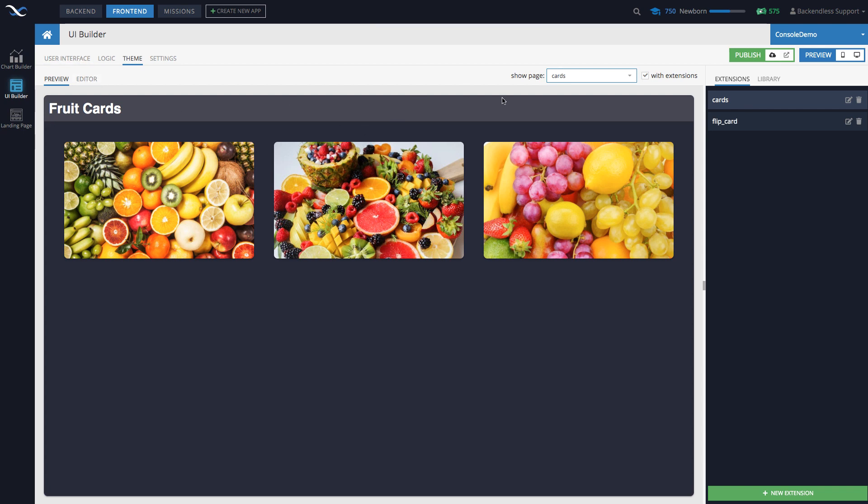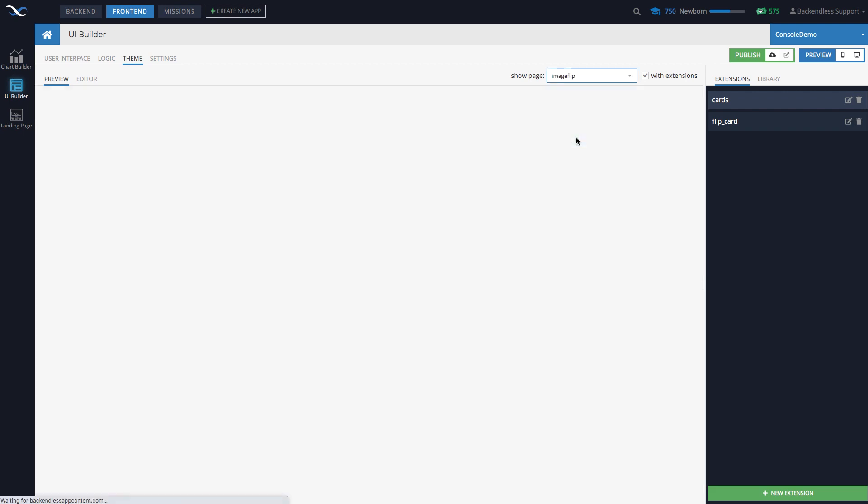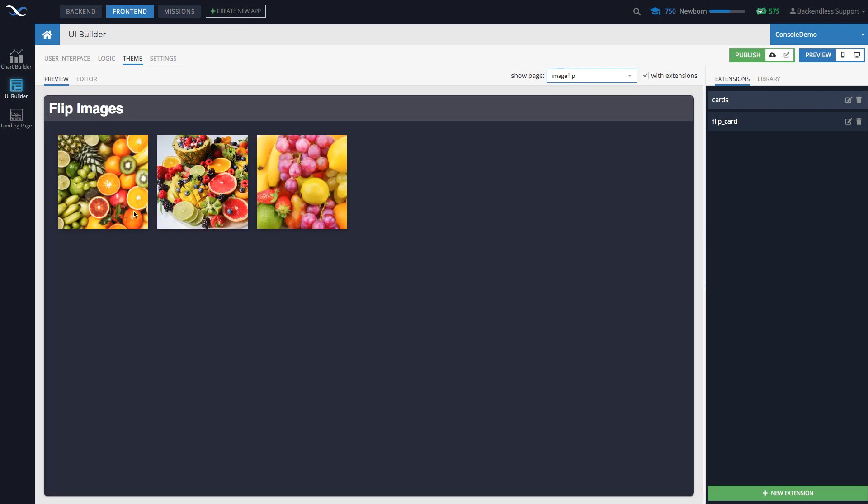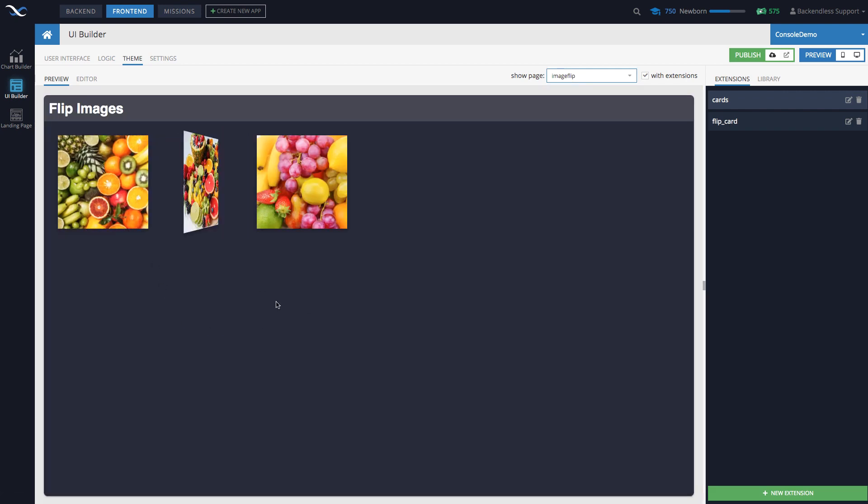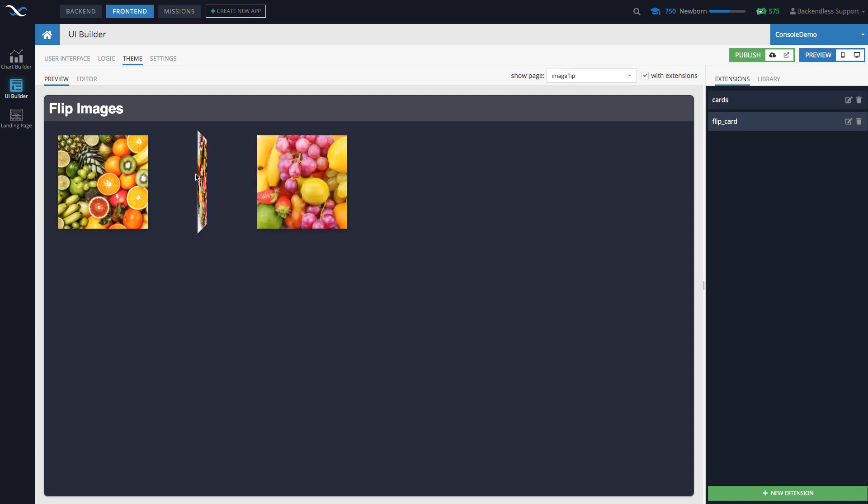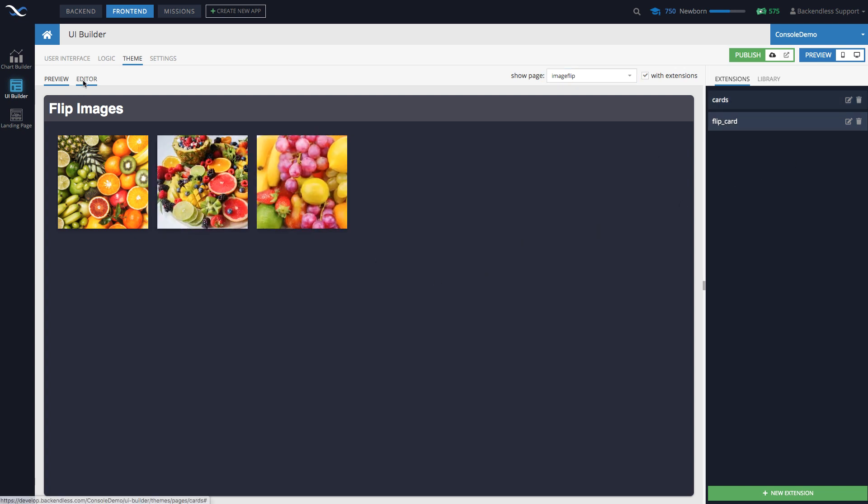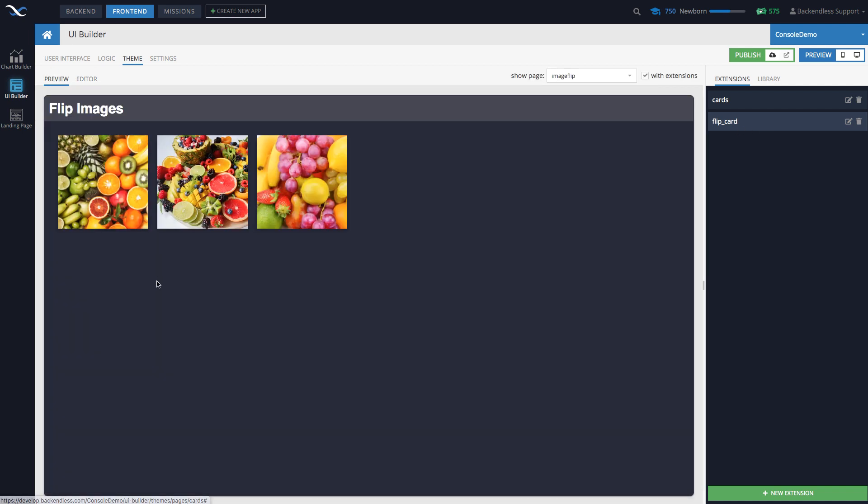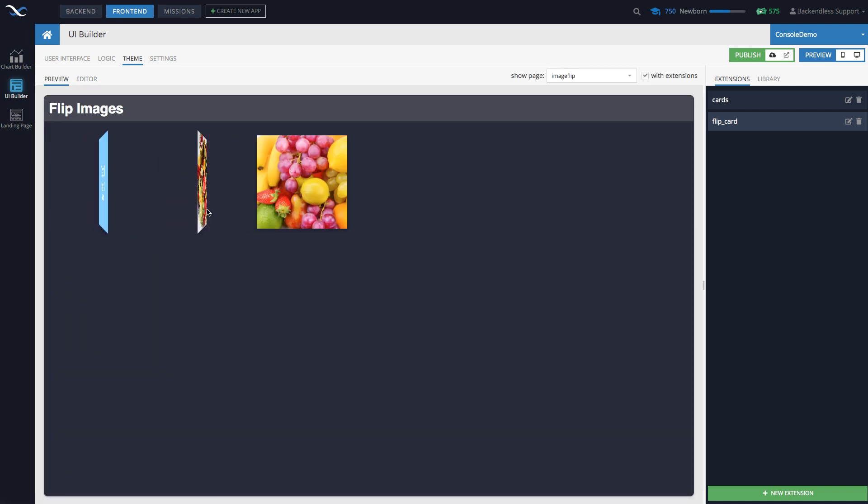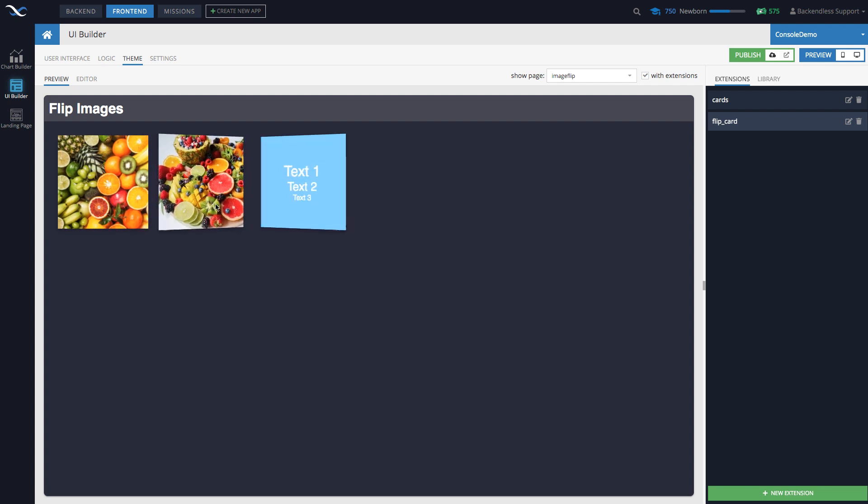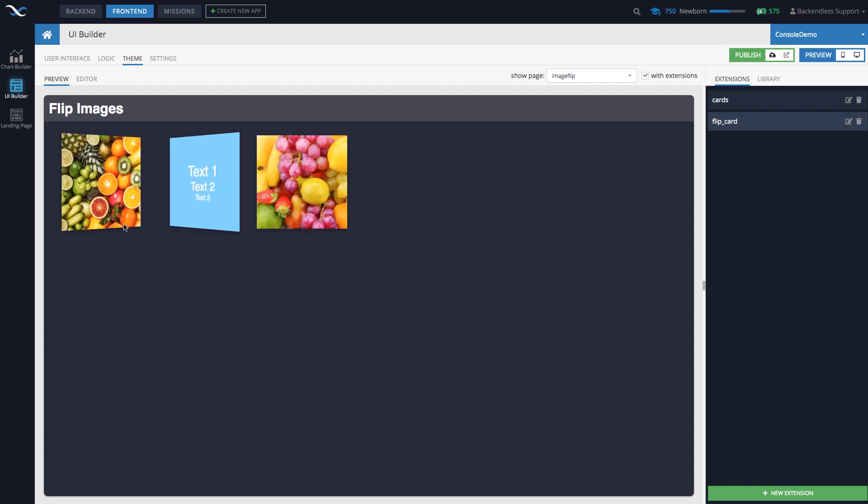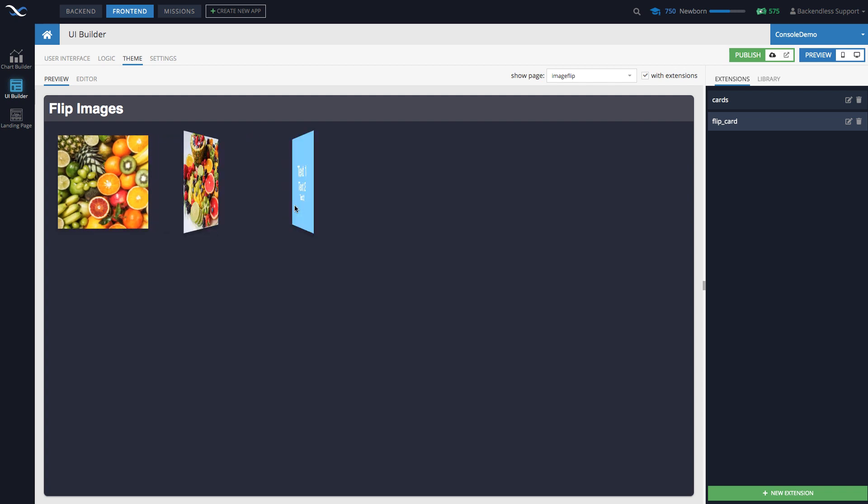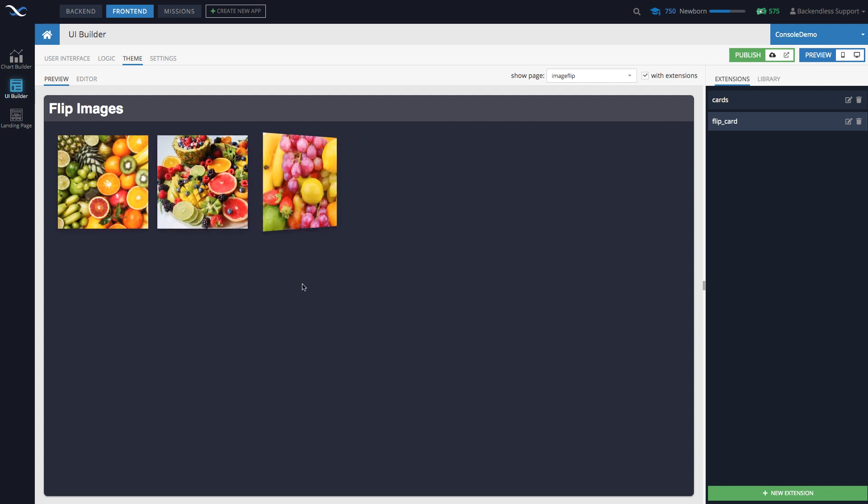And in here, as you can see, this is also done with an extension. So in here, flip card, this is going to be the editor for the flip card. So in here defines the behavior for what you see right here, when the image or a card can be flipped and there is image on one side and text on the other side.